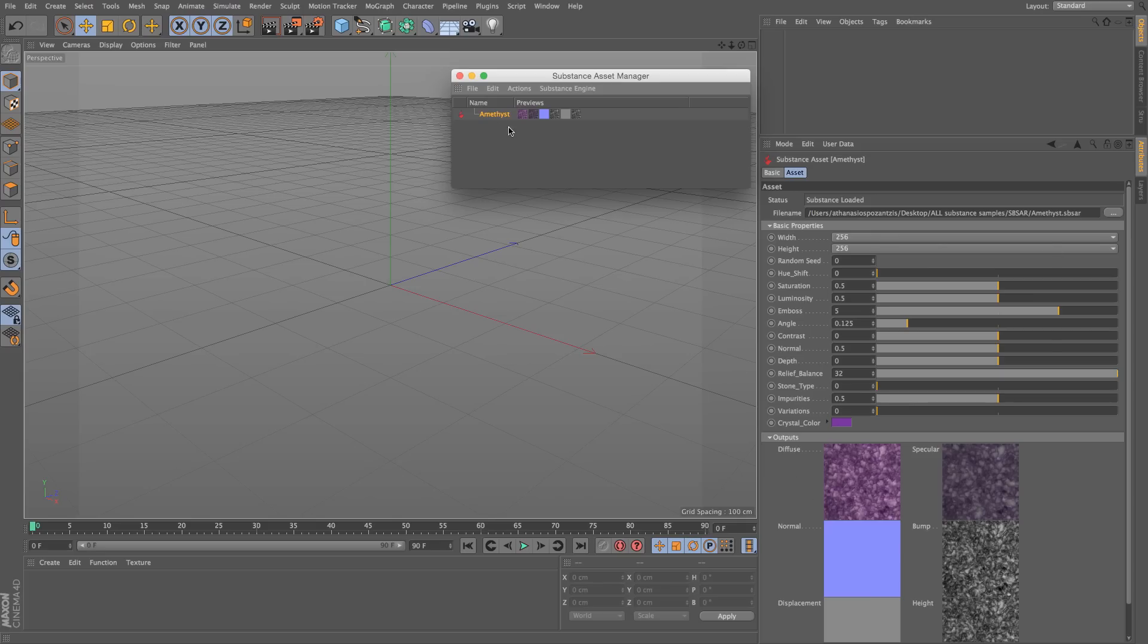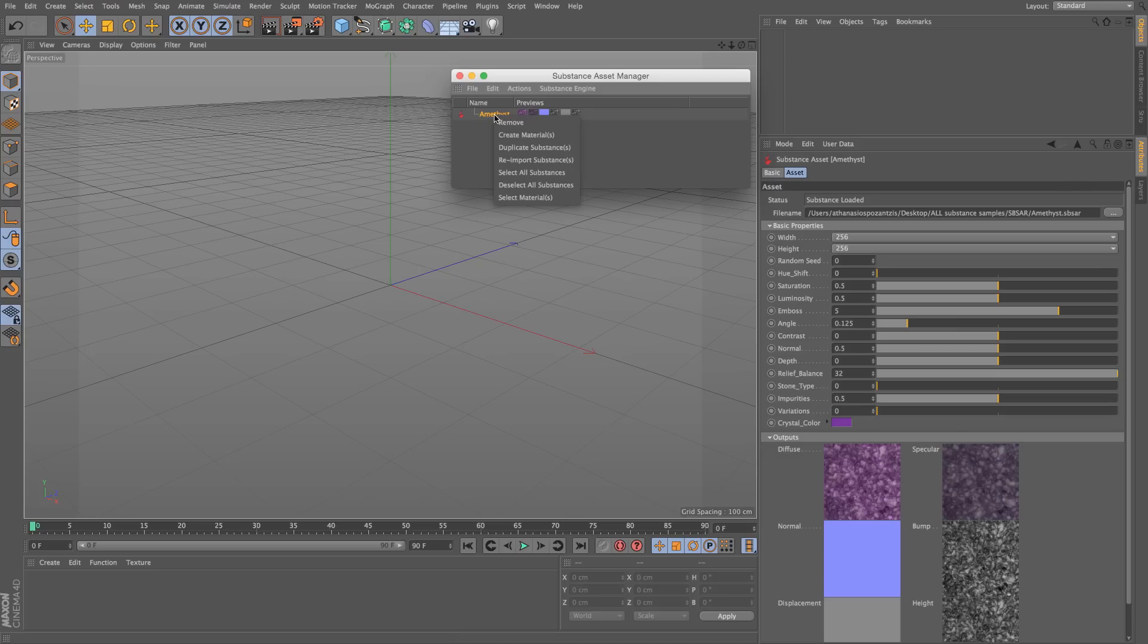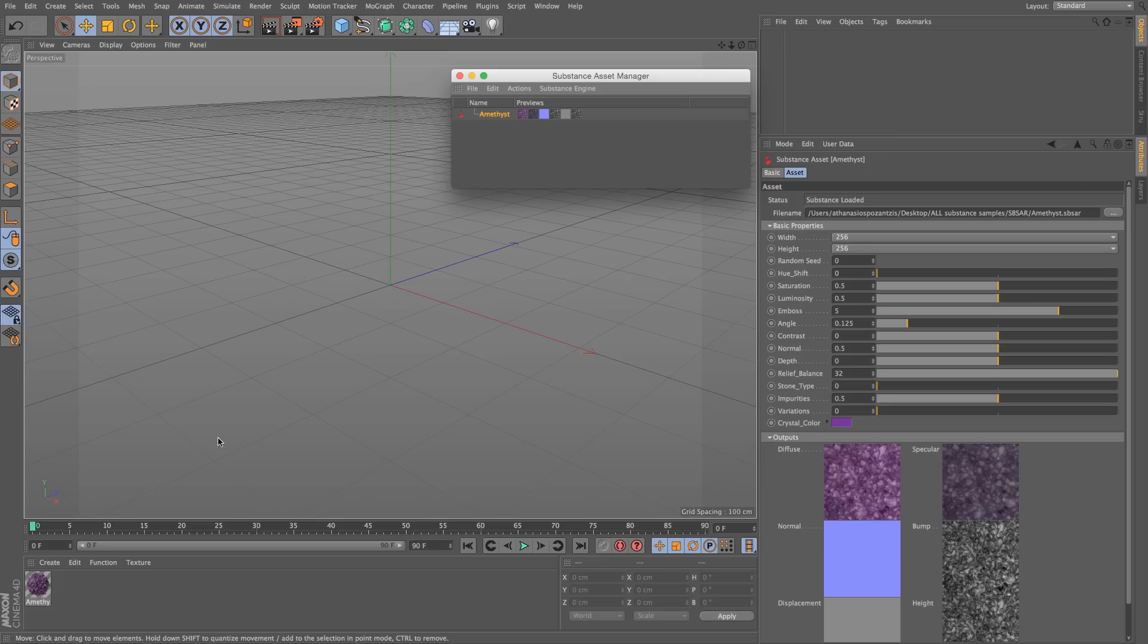To begin with, if you want to apply the substance to an object, you can't do it directly. What you can do is right click and create a material out of it. Immediately, there will be a material created with the same name as the substance. So it's called Amethyst.